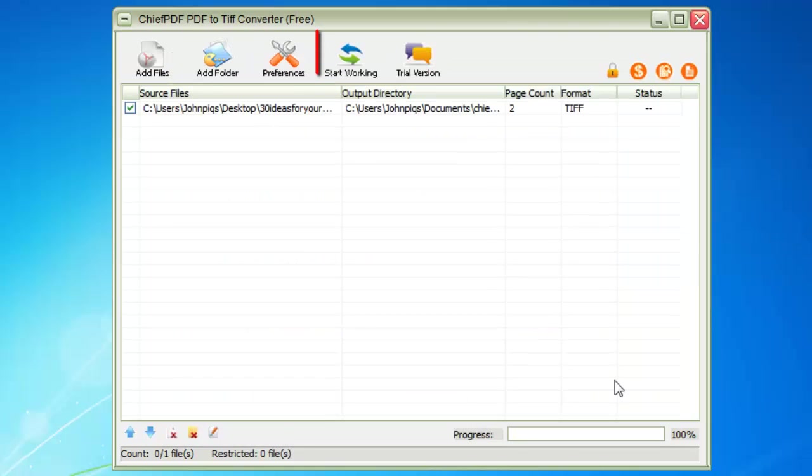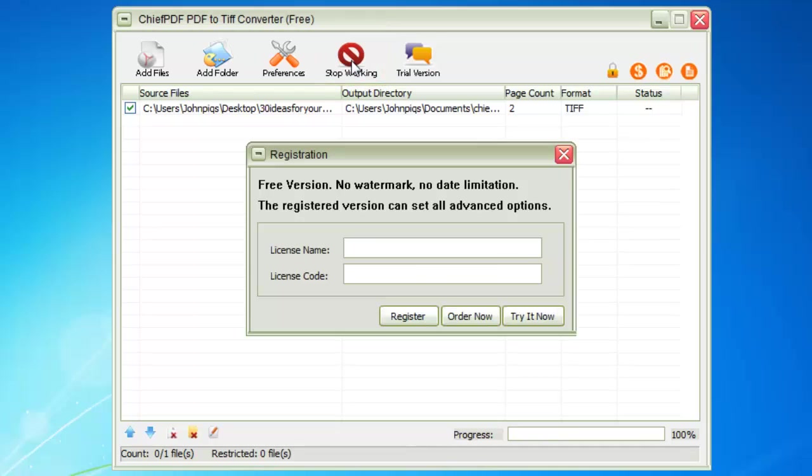Click the Start Working button and you'll see a popup asking you to register. Simply click Try it now to convert the file.